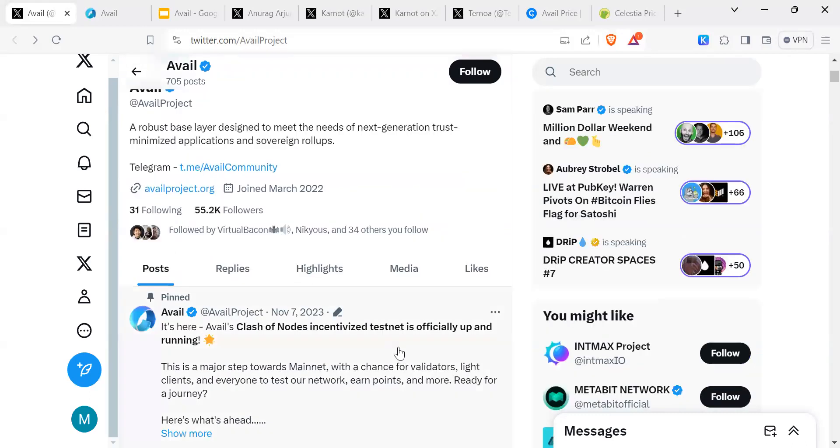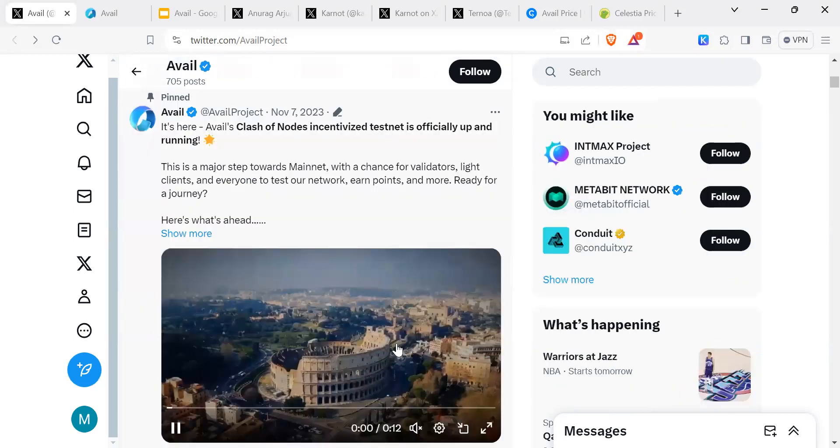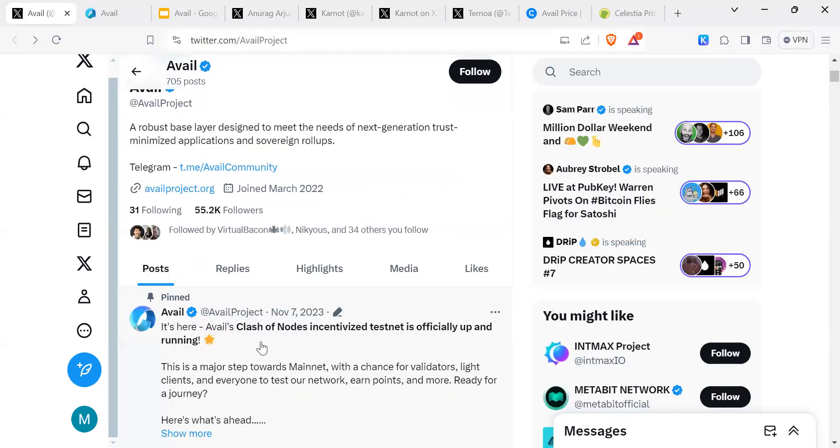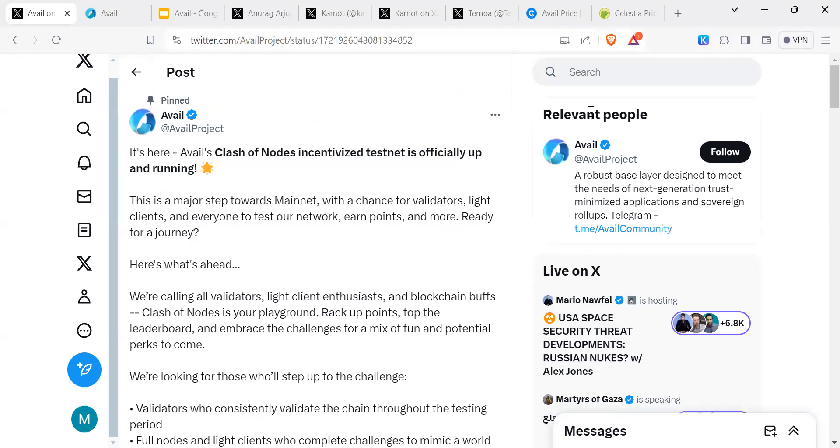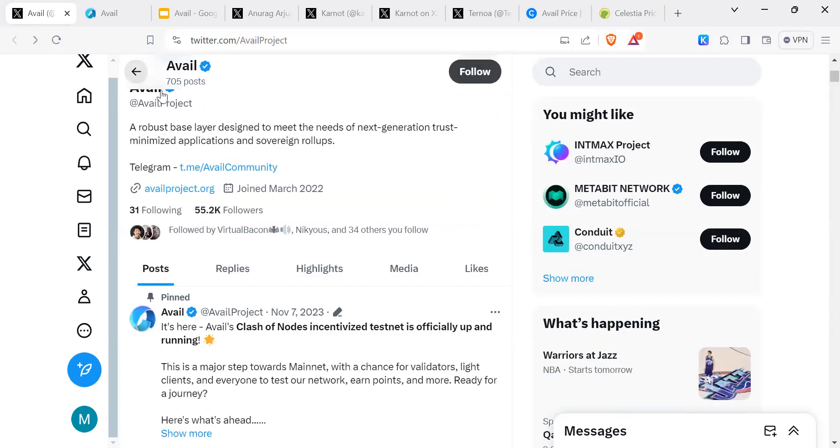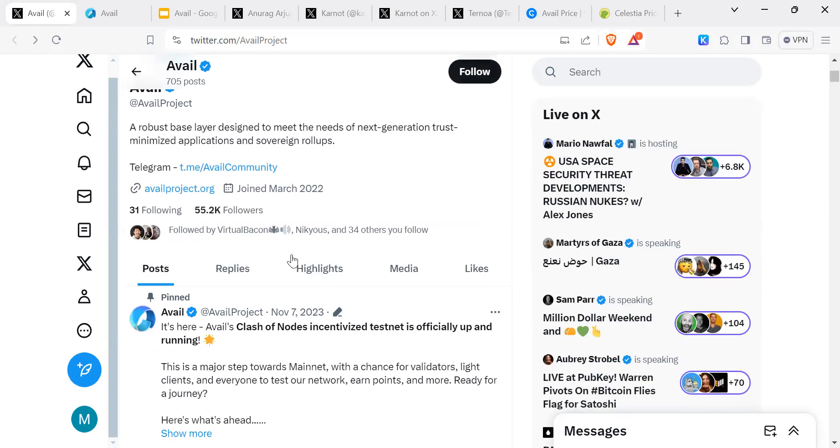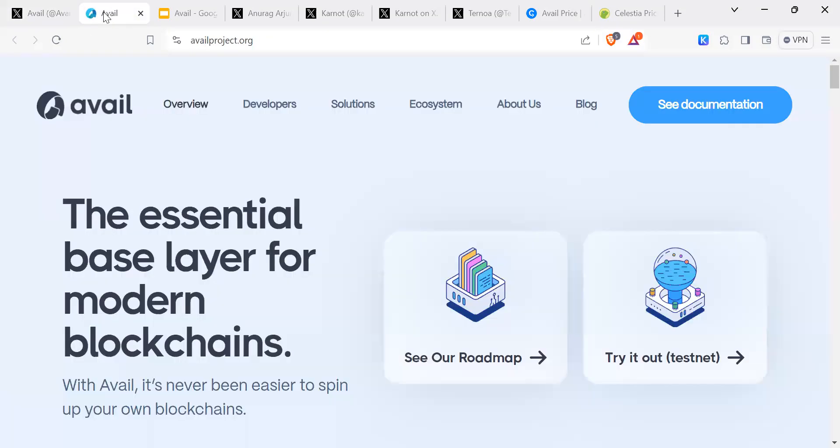Avail is a robust base layer designed to meet the needs of next-generation trust-minimized applications and sovereign rollups. They've got an incentivized testnet going on, Clash of Nodes. If you are someone who is good at doing testnets, then this is an opportunity for you to get involved if it's not too late. If you are someone new to crypto, testnets are a way of just testing out the system, and then in return you get rewarded with airdrops or tokens.